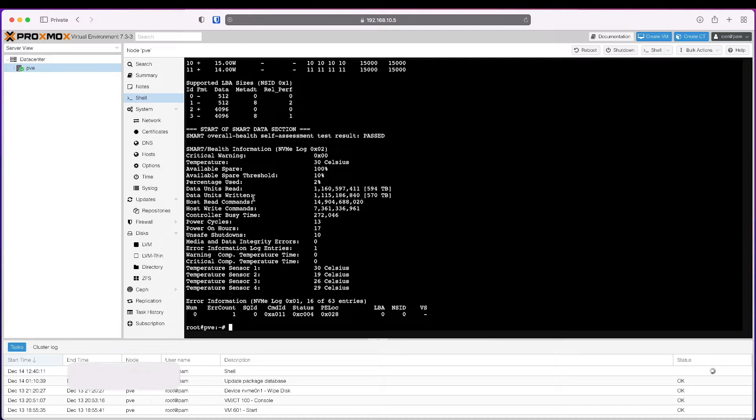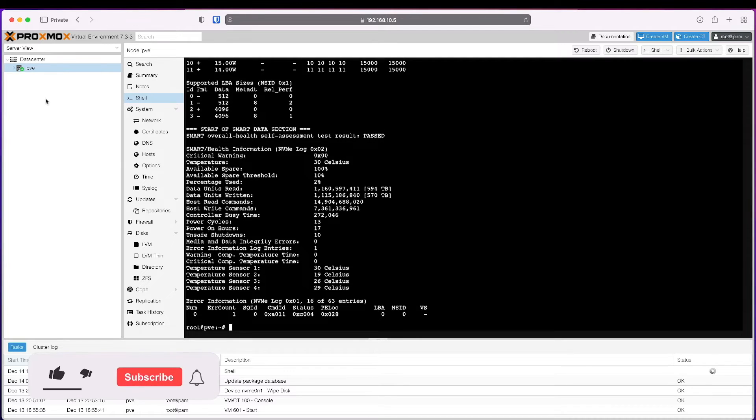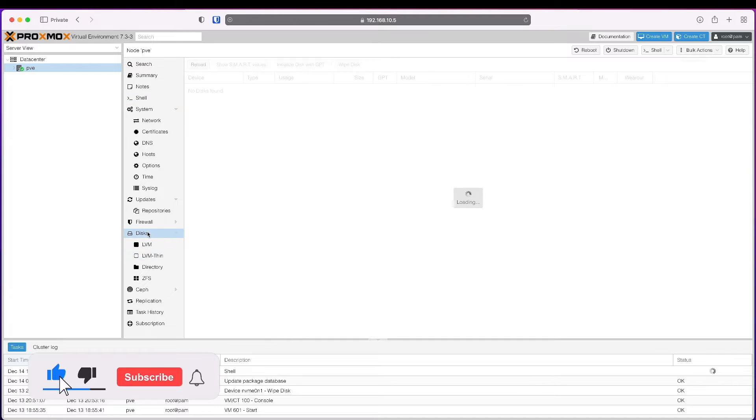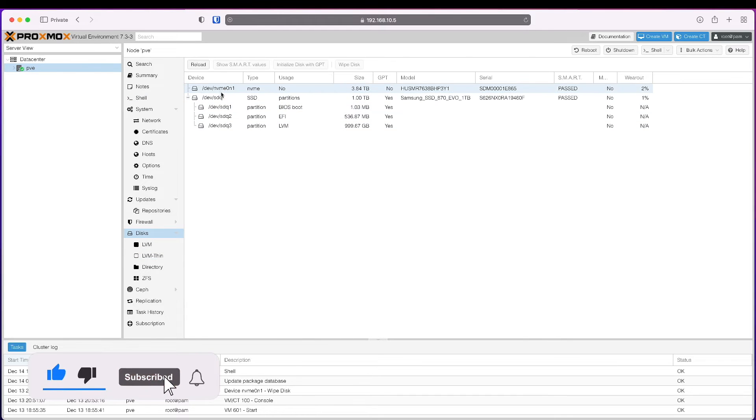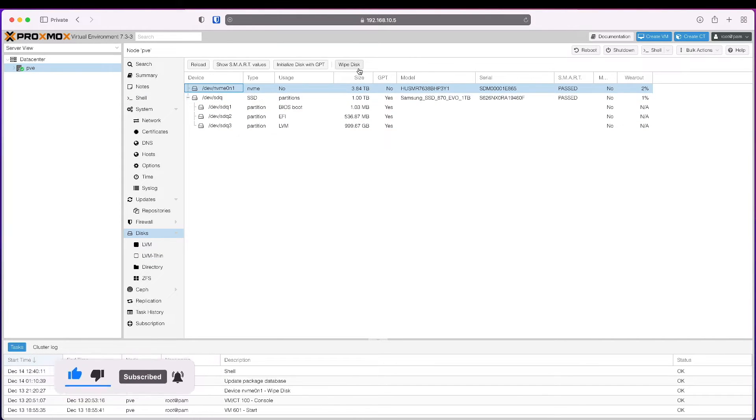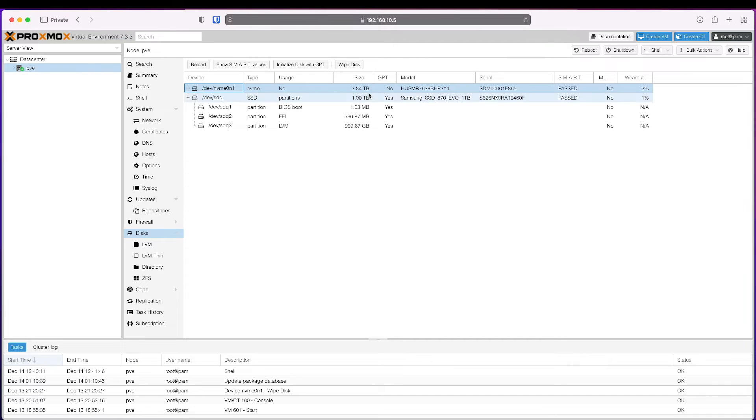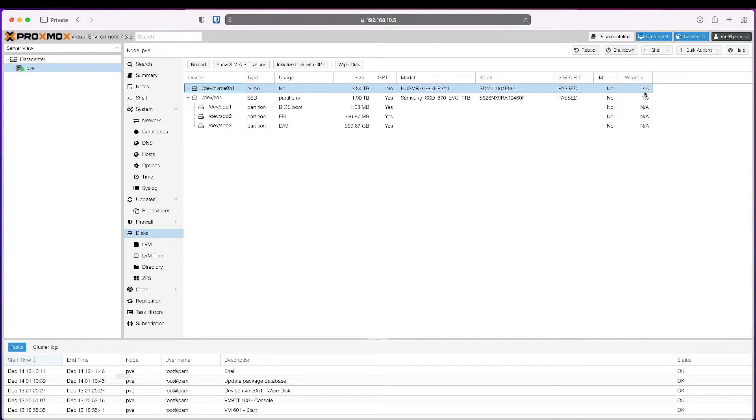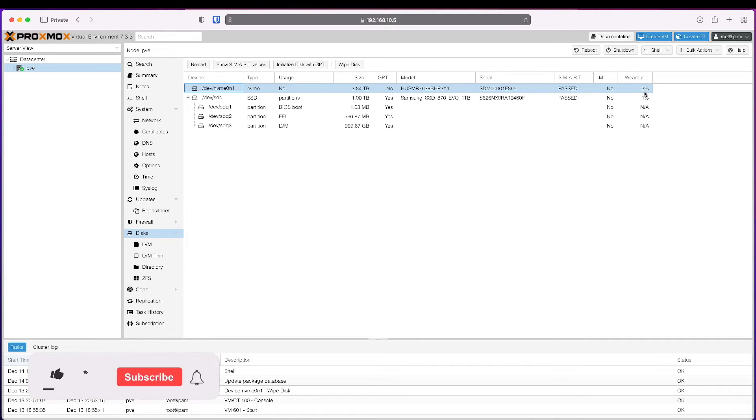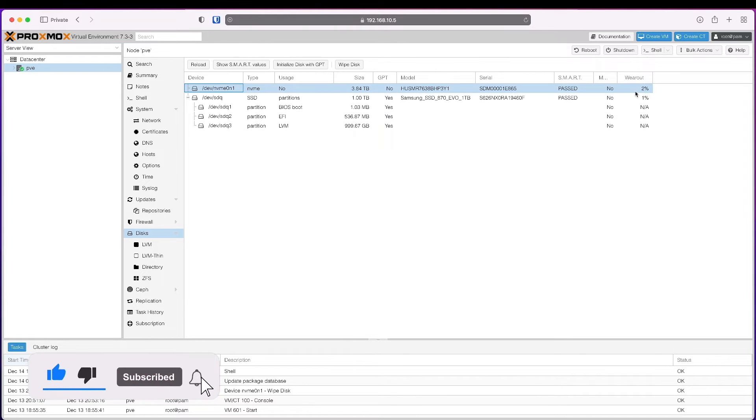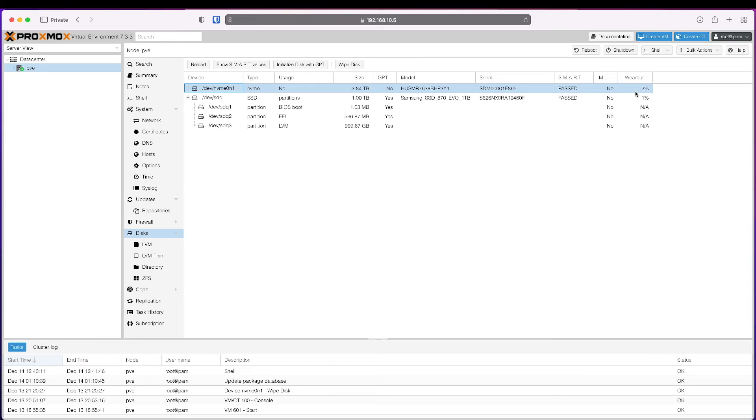Now let's look at the disks and see if it's there. It is there, not in use, size is 3.84 terabytes, this is the model, serial number, smart test showing passed. I got it secondhand, so it's showing the wear out to be 2%, but I'm not worried because if I wipe the drive every day for the next five years for the whole capacity, it will still be okay.